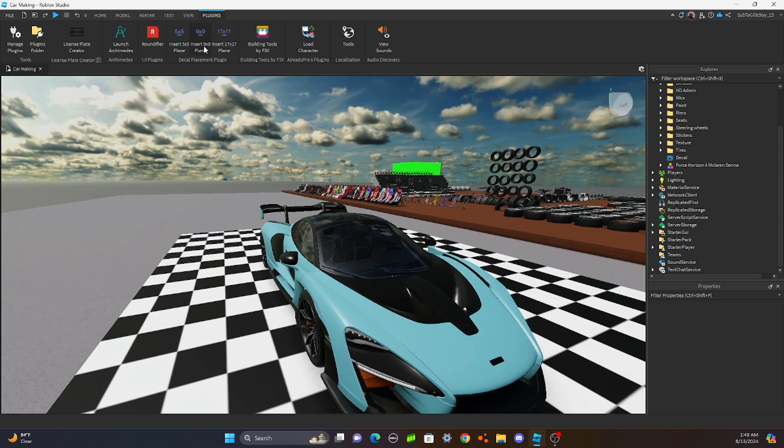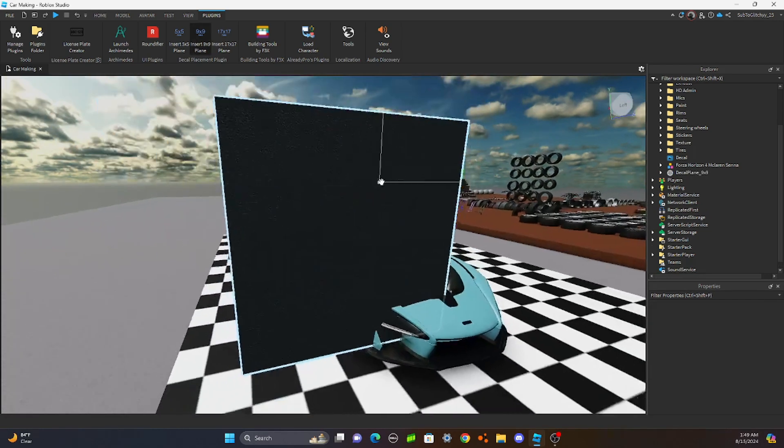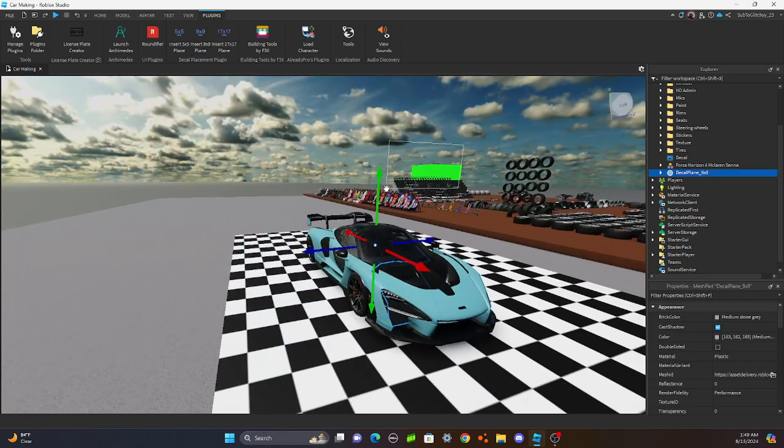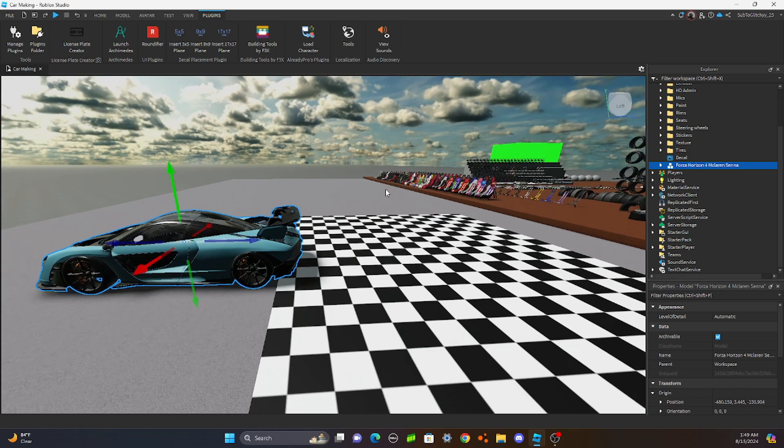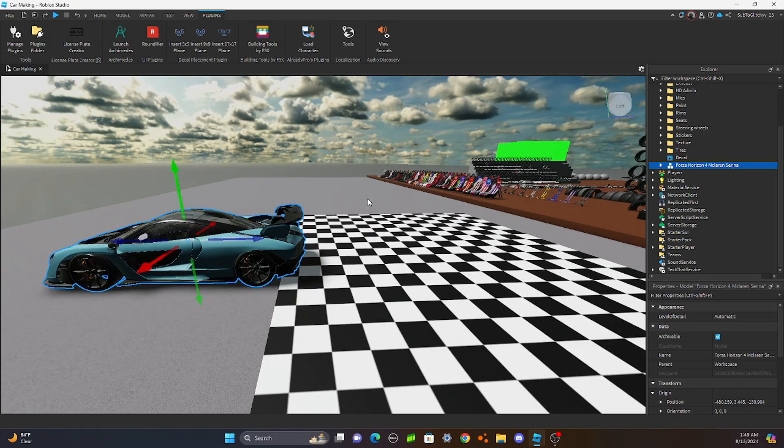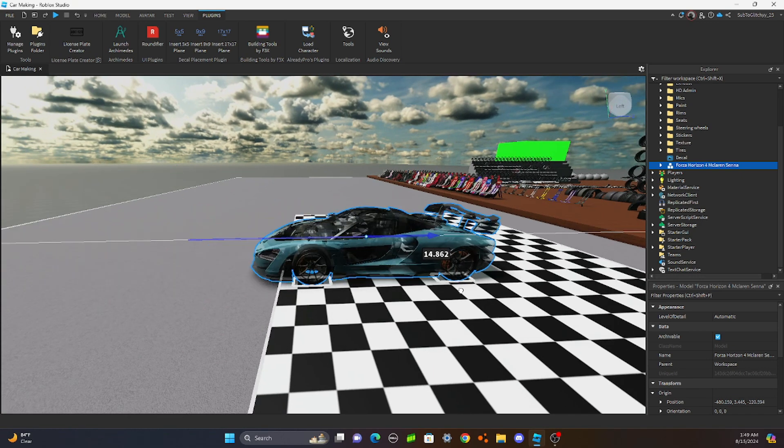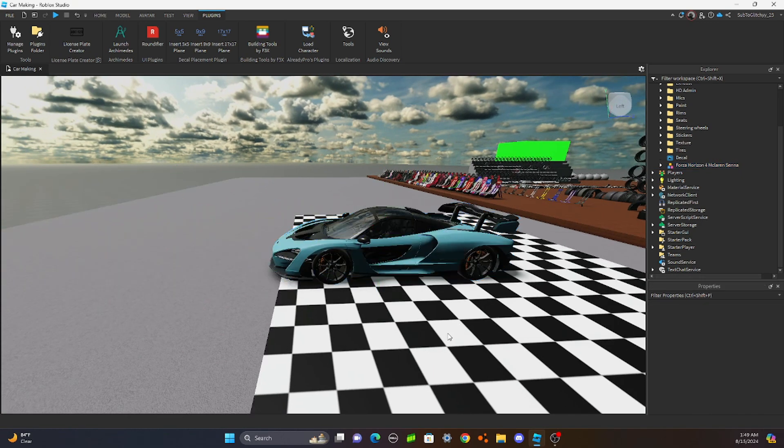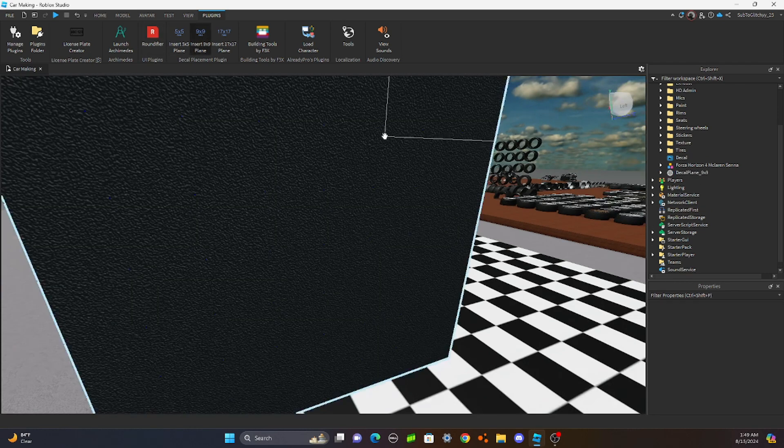you're going to do insert 9x9 plane. Click on it. You should see this. And if you don't, there's literally something wrong with you. My, it just disappeared. Hold on. I don't know where it went. Okay. Insert 9x9.